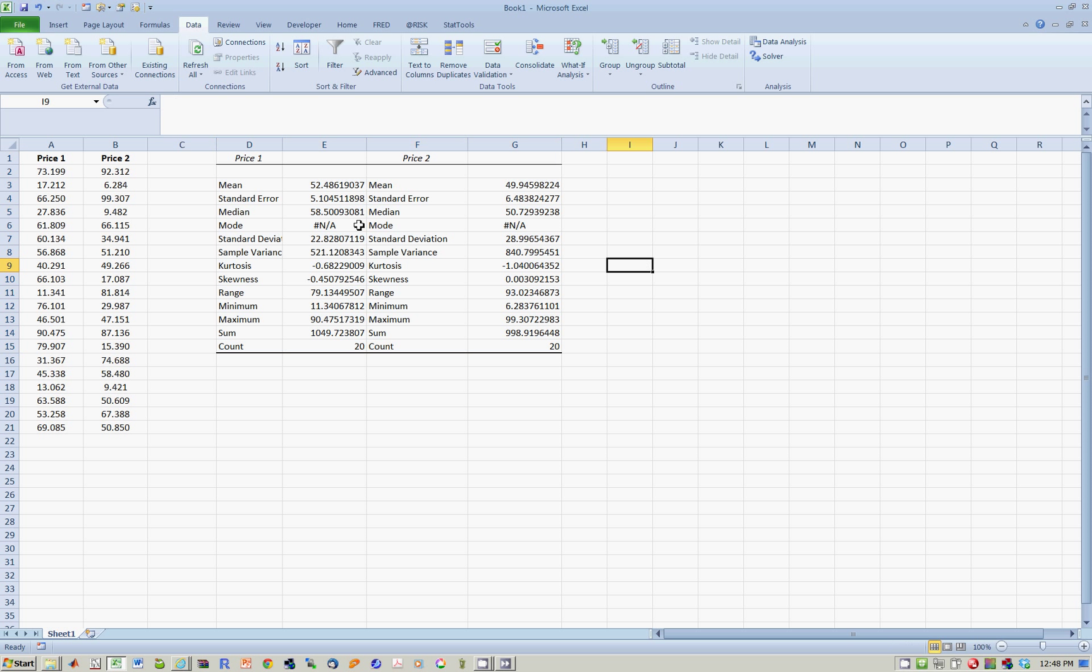And there you actually have the mean, standard errors, medians, and so forth for the prices of two stocks.